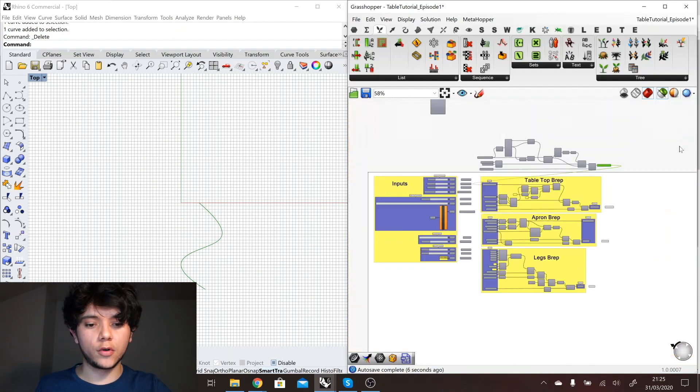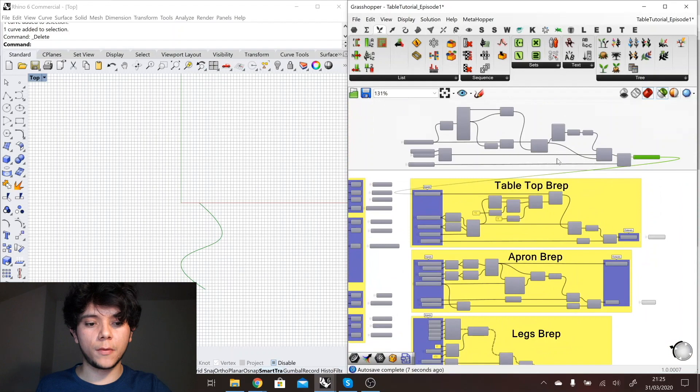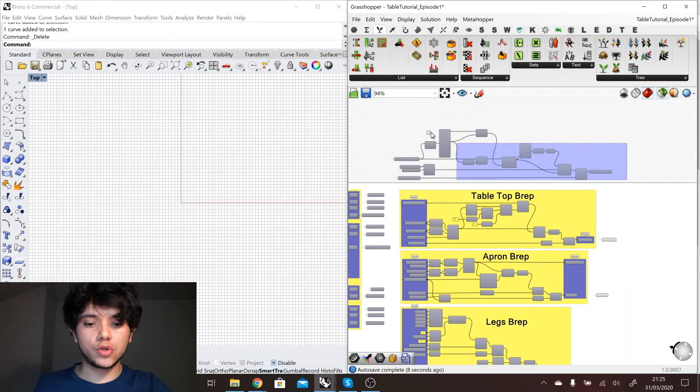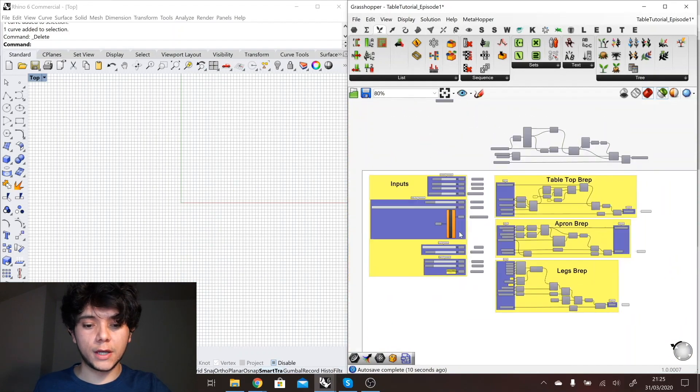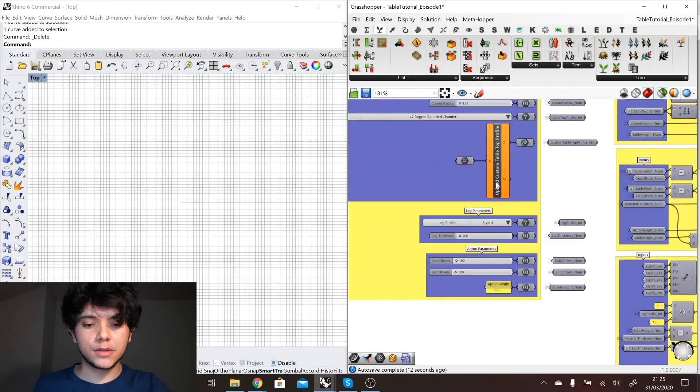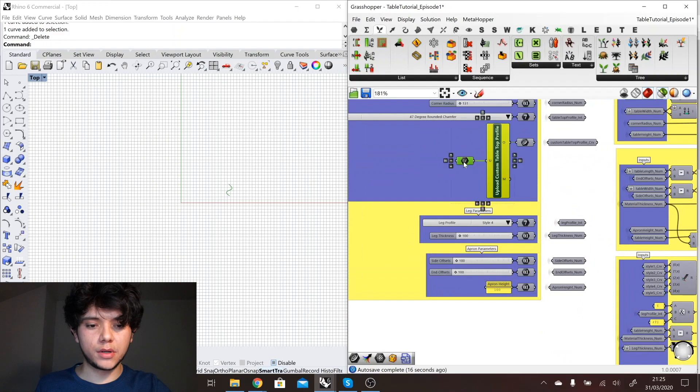In this case I'm using a default curve because I don't have connected my custom profile, but if I connect my custom profile then it will select the custom instead of the default profile curve for my tabletop. Then I will do something similar for the legs.